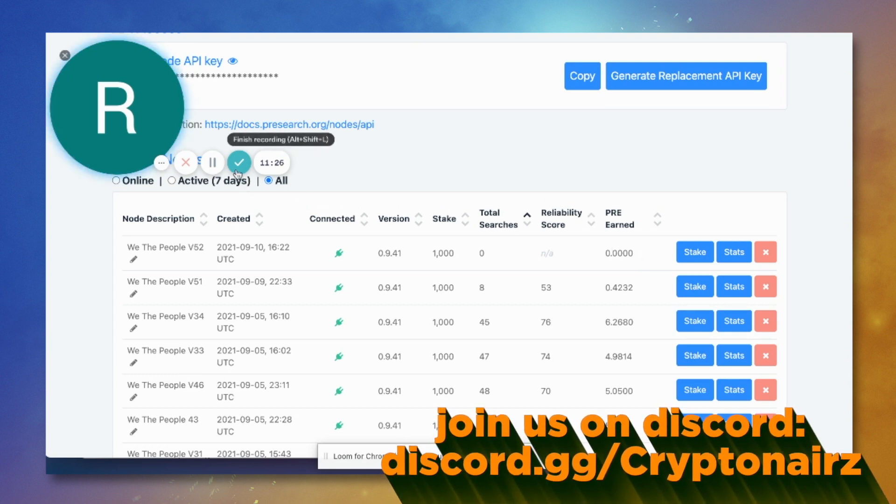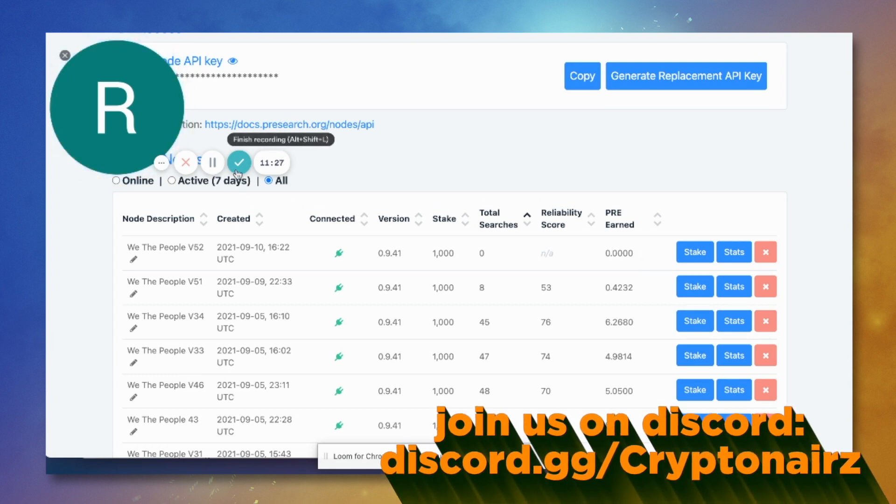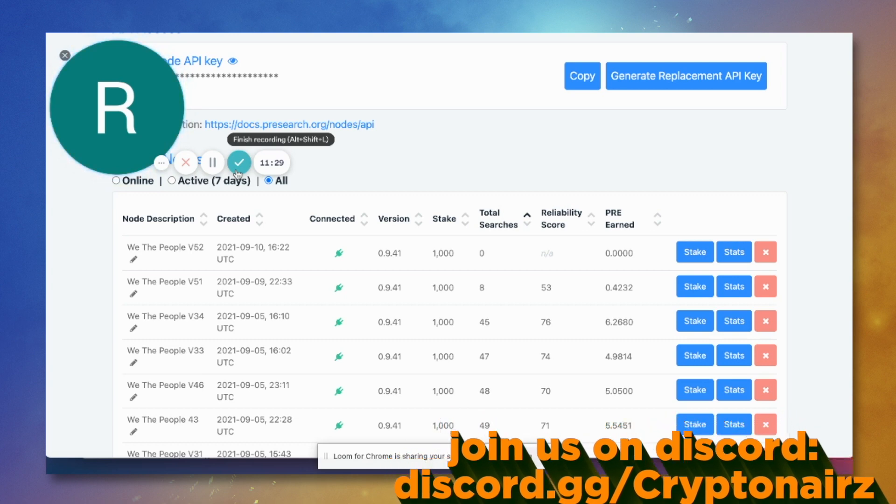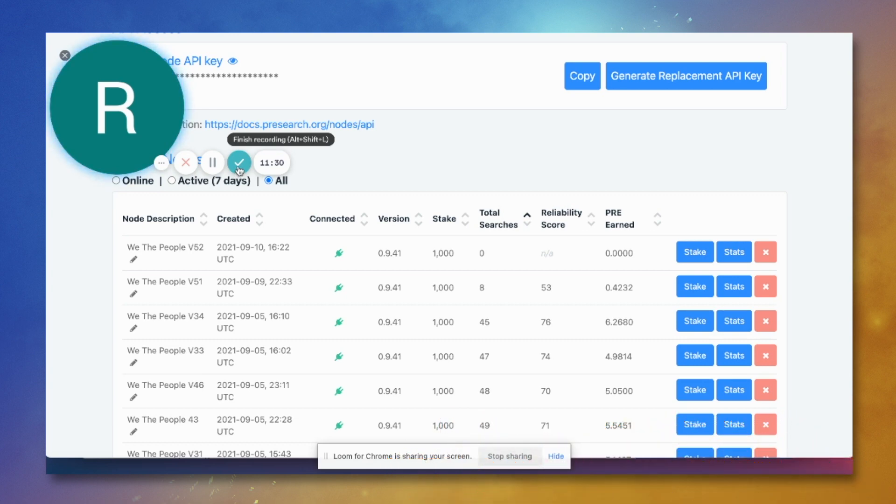I hope you guys found this informative, and if you have any questions, come see us on the Discord. Thank you.